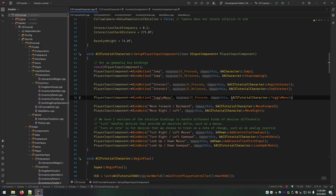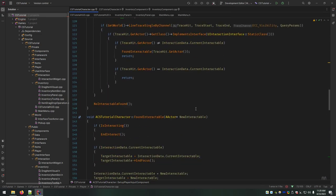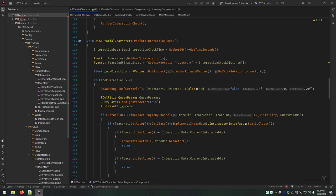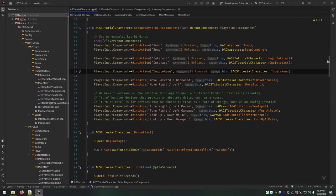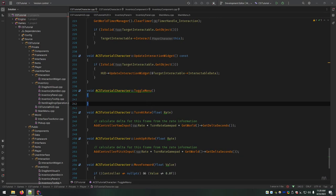Rider is helpfully telling me 'ToggleMenu' isn't the name of any input action yet — it's referring to the actual settings in the editor. So when we go back into the editor, we'll set that, and then we should be able to hit the key and see the menu turning on and off. But first let's fill out the actual function.